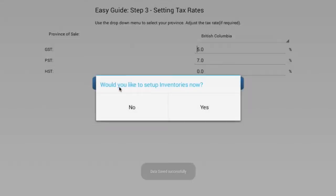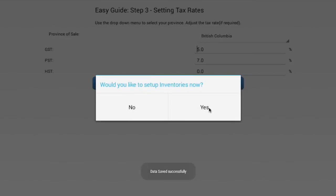Next, you will be given the option to set up inventory now or later. Smart360 POS allows you to upload departments and inventory, such as item description names, pricing, cost, and stock, by utilizing an Excel spreadsheet. Unless you already have an Excel spreadsheet set up, we suggest that you do this in the next step and press No to continue.